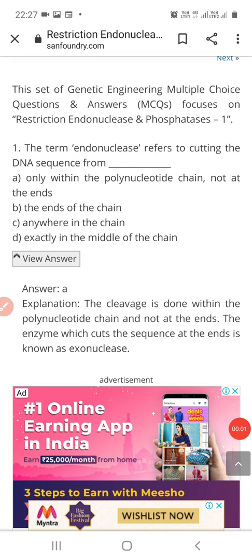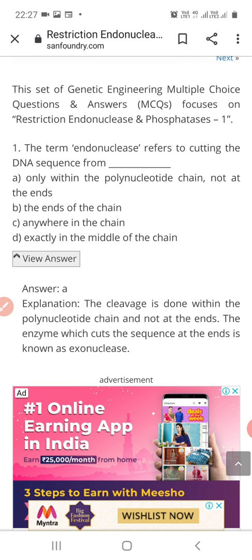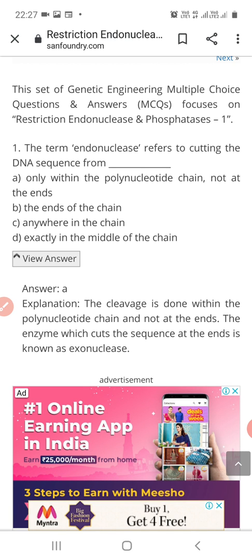Hello students. In the last few video lectures, we have seen MCQs on molecular biology and microbial genetics, then mutation and its types. And yesterday, we have seen MCQs on industrial microbiology and different types of fermentation processes.